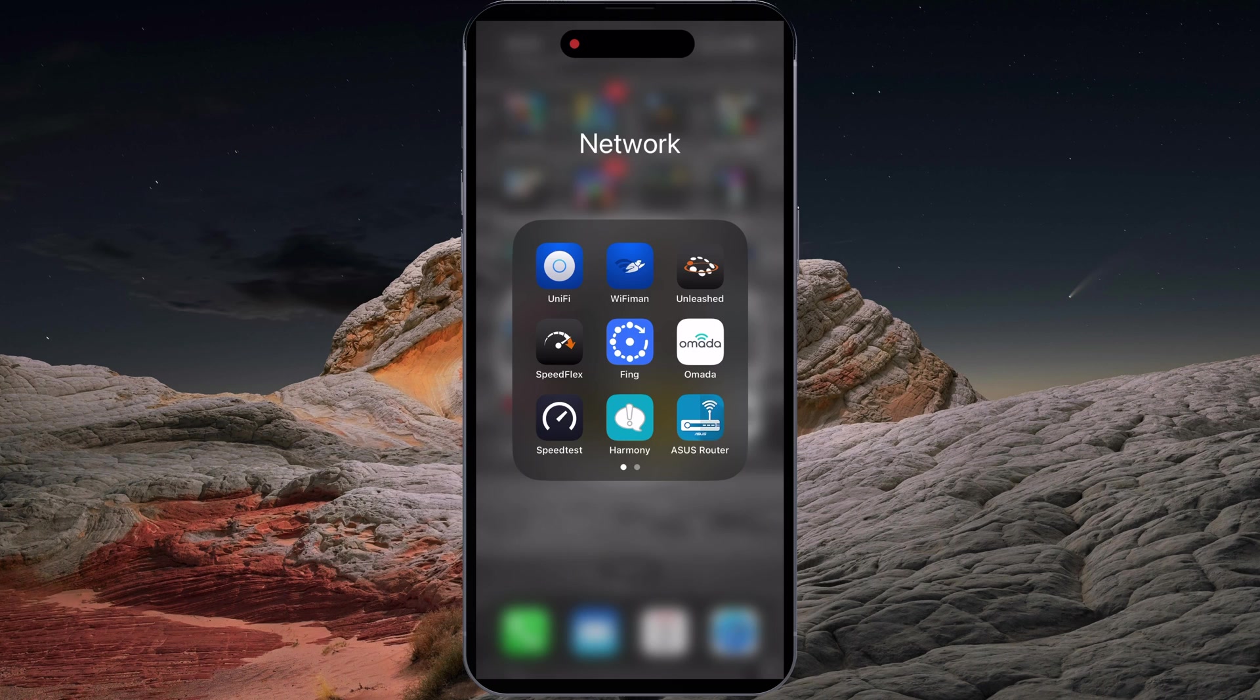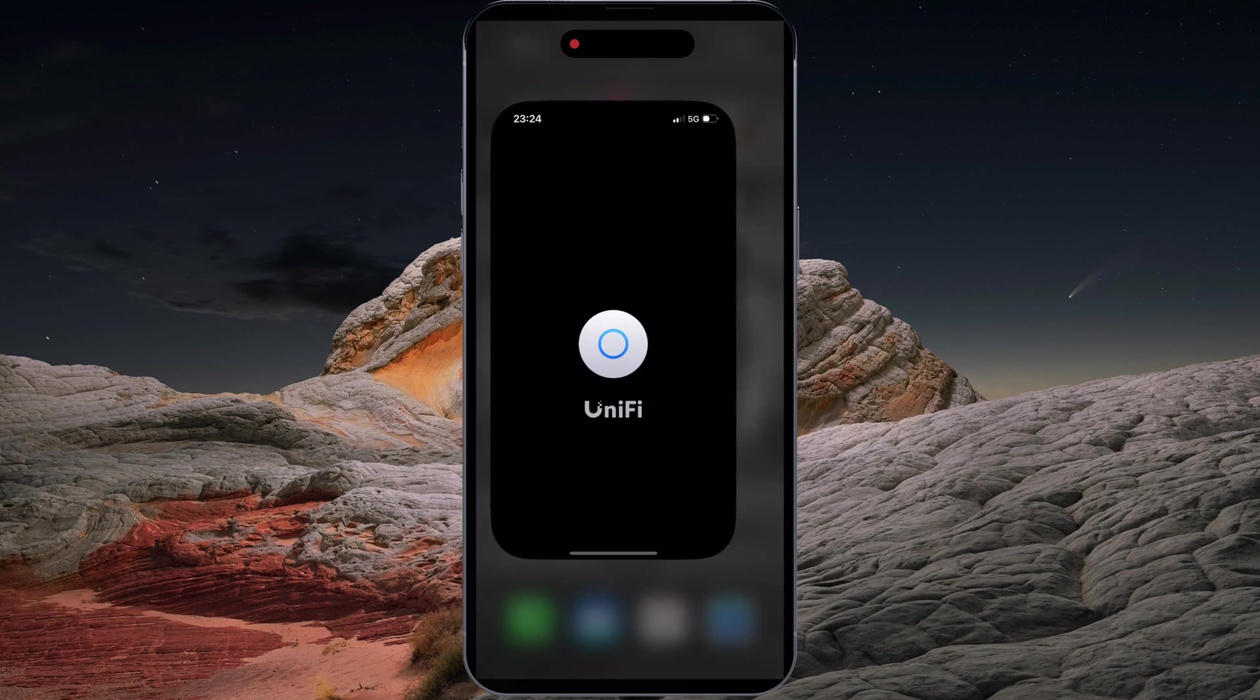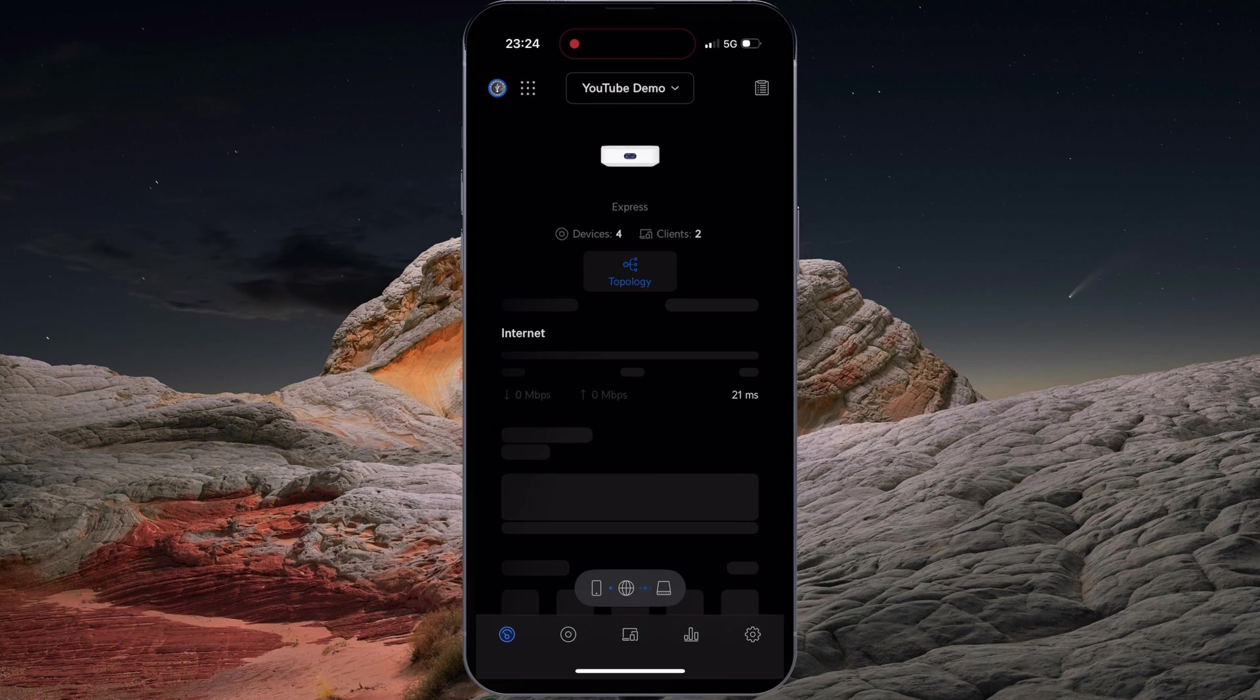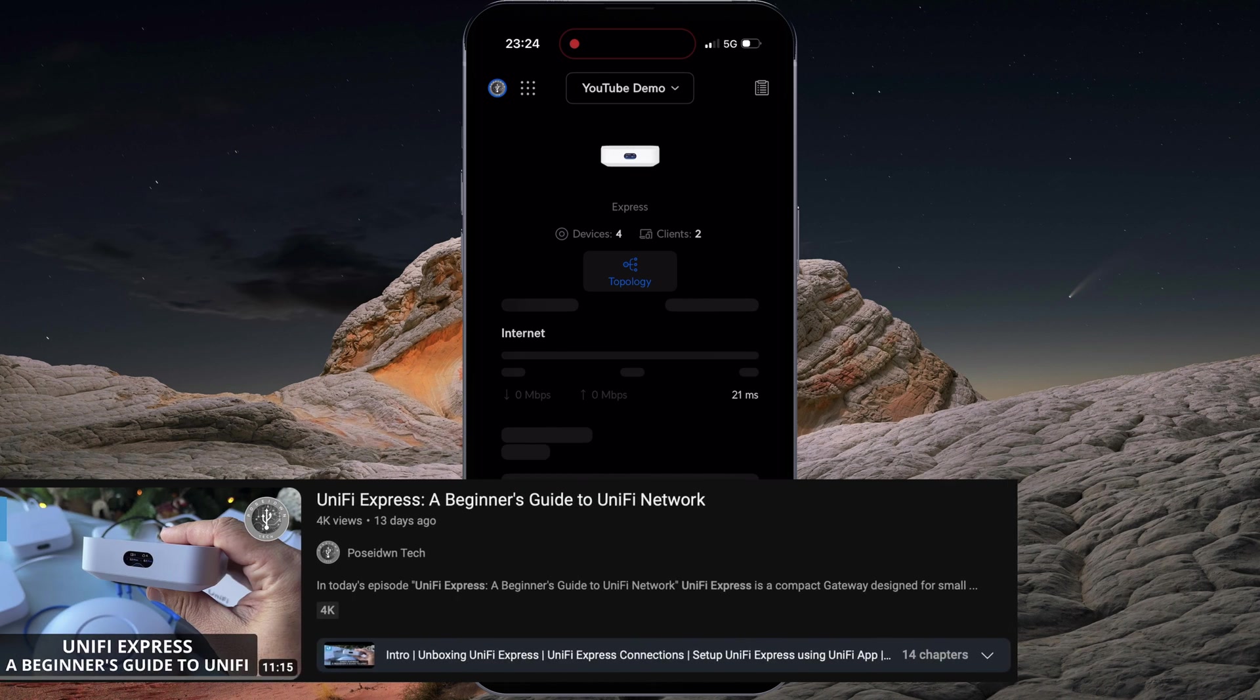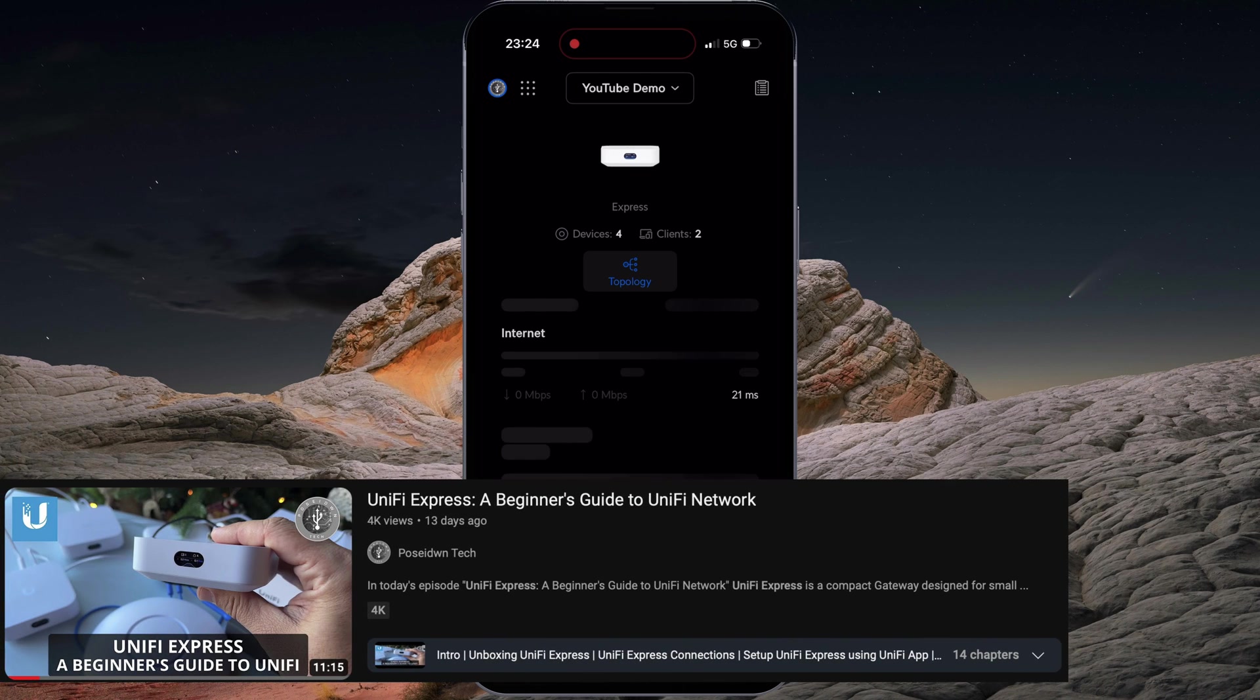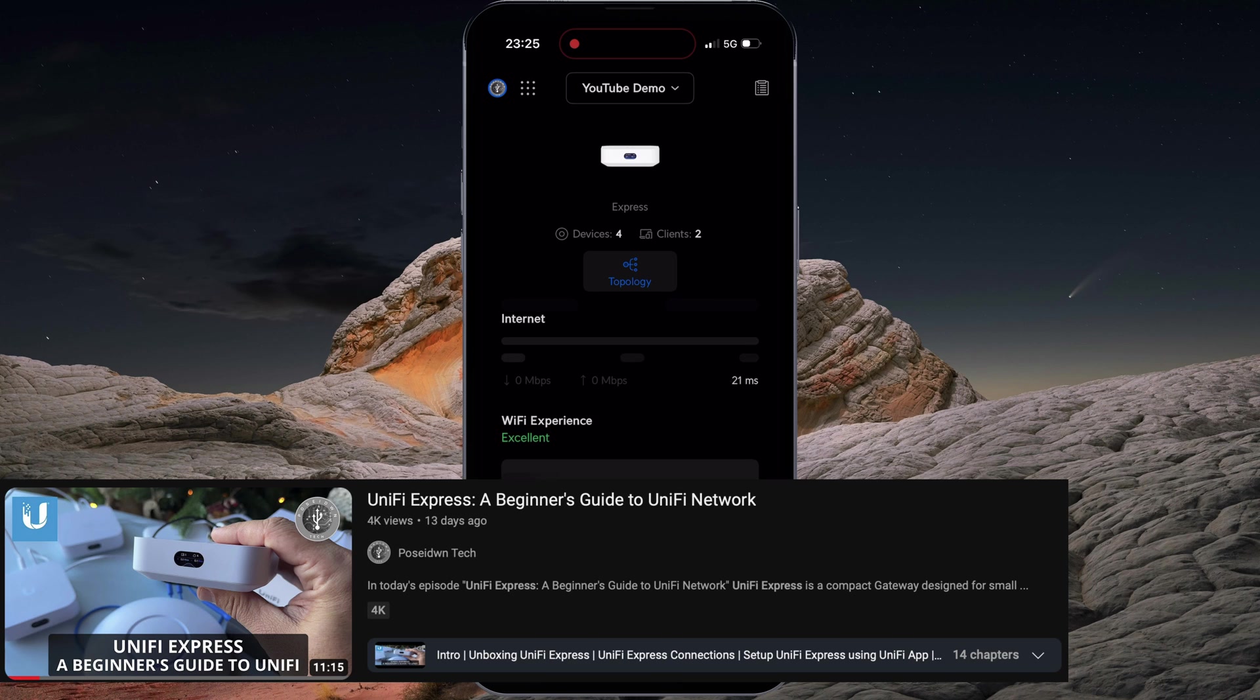Open UniFi Network app. If you are new to UniFi Network, I highly recommend watching my step-by-step tutorial about the UniFi Express. You will find the link in the description below this video.